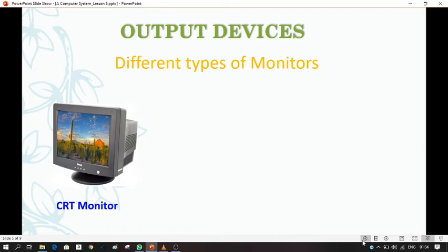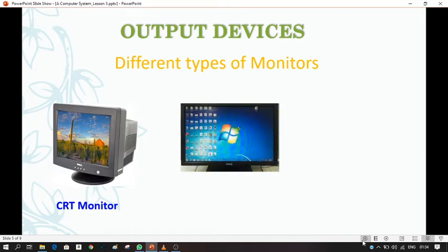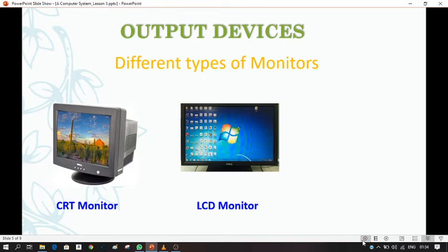The second type is the LCD monitor, which stands for liquid crystal display. These are flat screen monitors that display better picture quality than CRT monitors. They are lightweight and do not consume much electricity, but are more expensive than CRTs.